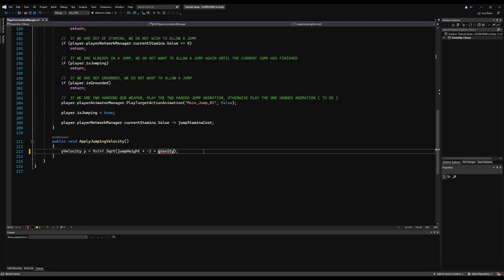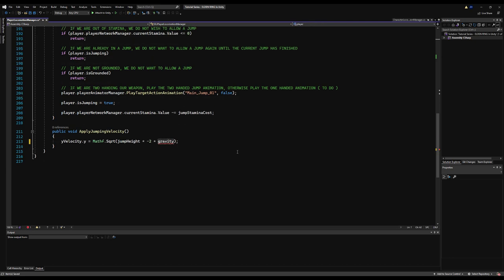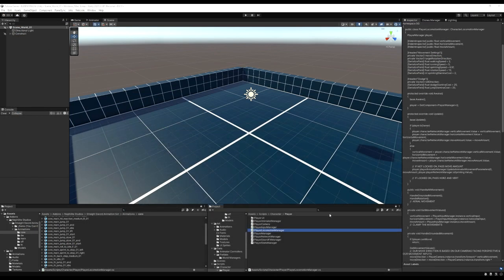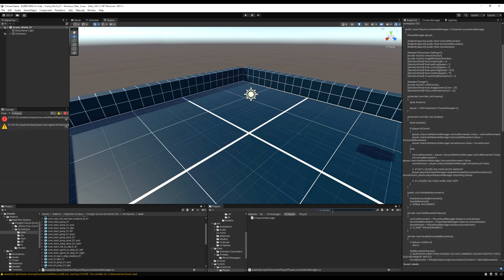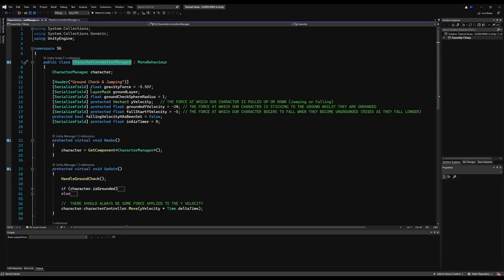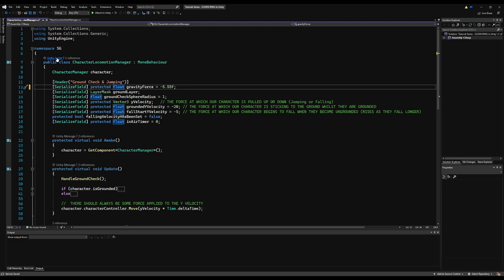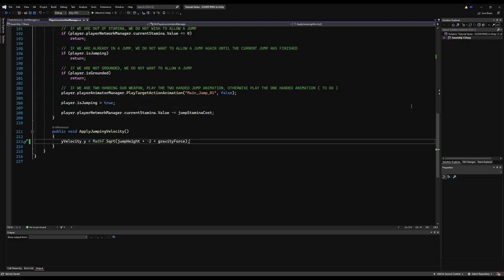That's probably way too high — almost four Unity units — but we can change that later. Gravity force is giving me grief. So it's probably private. Let's save this and go to the character locomotion manager to check if the gravity force variable is private. Yes, it is private. Let's change this to protected, so the player locomotion manager, which inherits from the character locomotion manager, can now use that variable. And we're good to go.